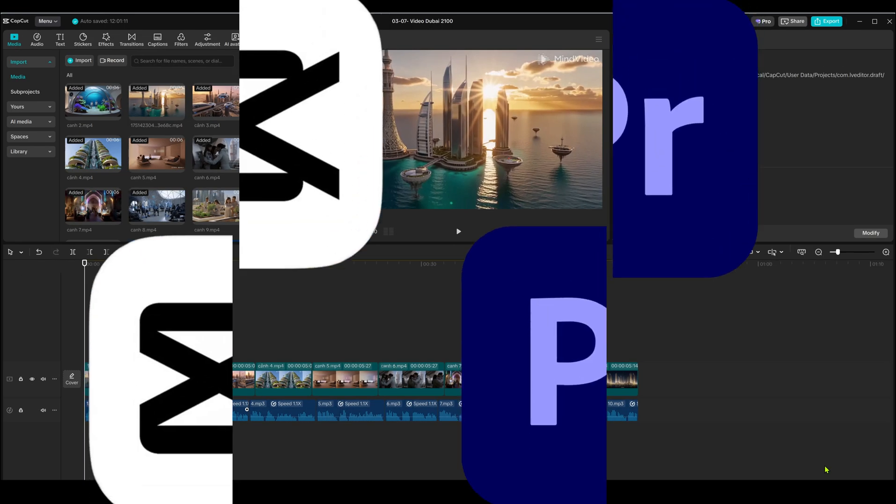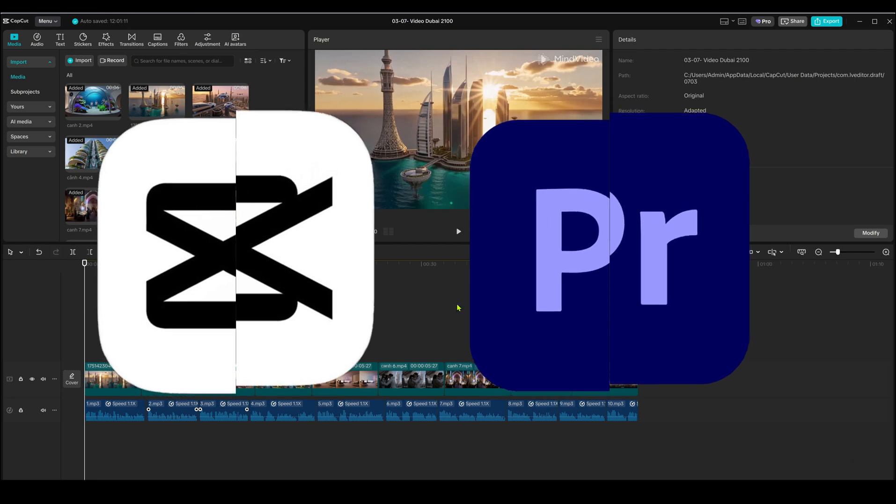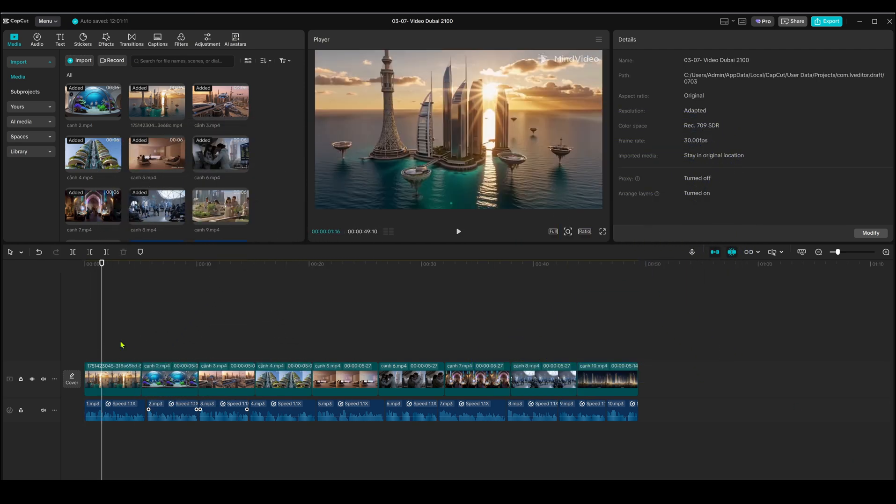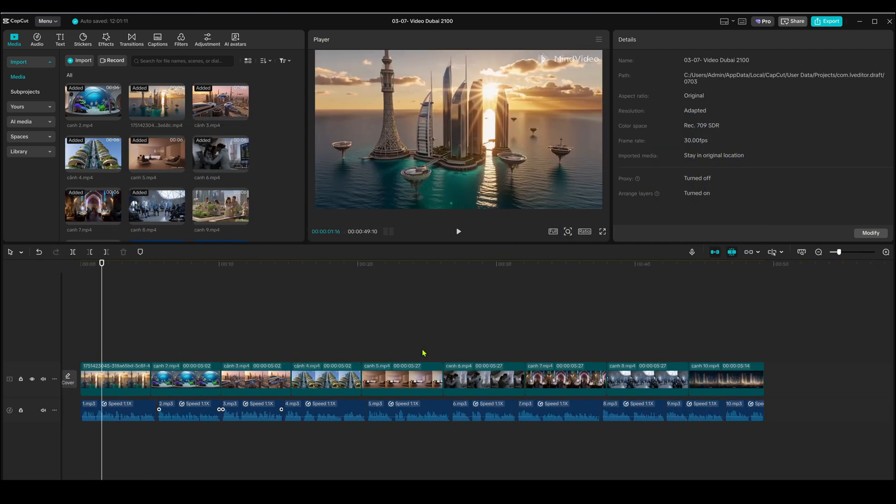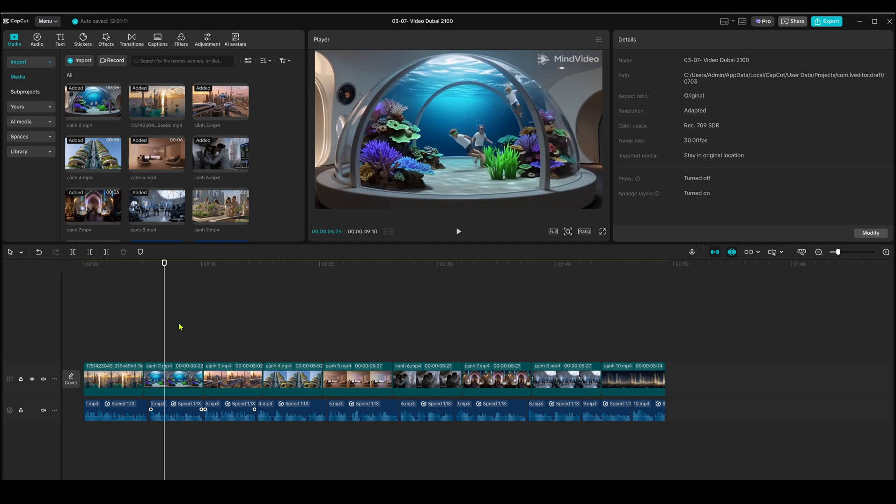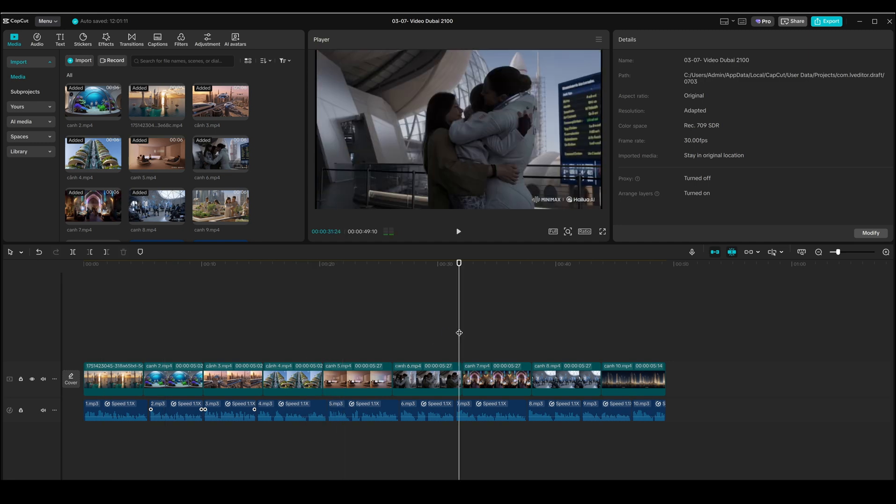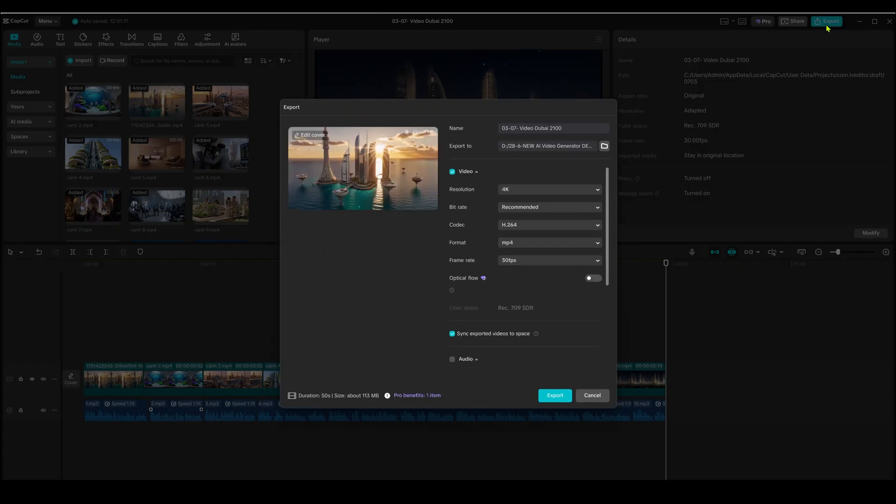Now let's put it all together in your favorite editor, CapCut, Premiere Pro, anything you're comfortable with. Import your voice clip, video scenes, and images. Arrange everything on the timeline. Match the scenes with your narration, add transitions, effects, background music, and polish it all up.